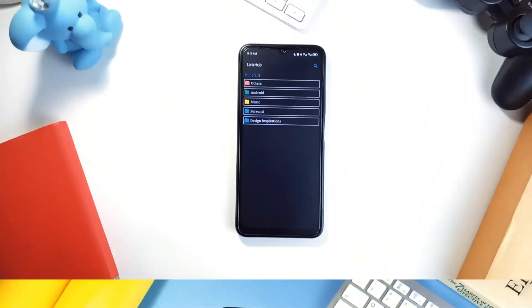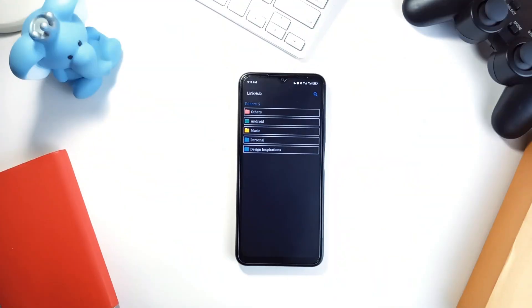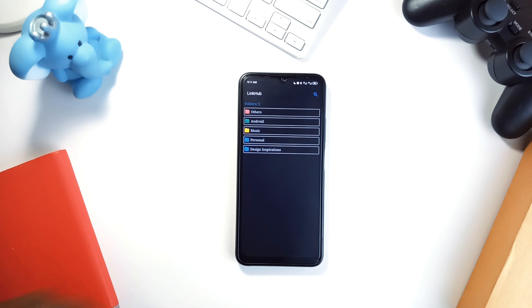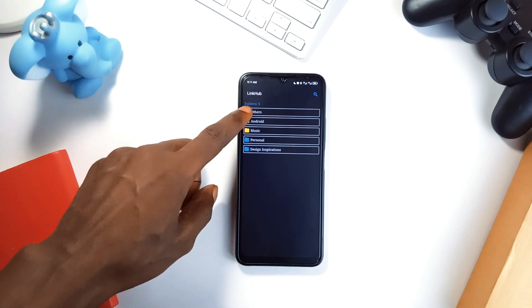You create folders, name them and drop links inside to keep things organized. If you need to find a specific link, the search feature lets you look it up by title which makes navigation super easy.